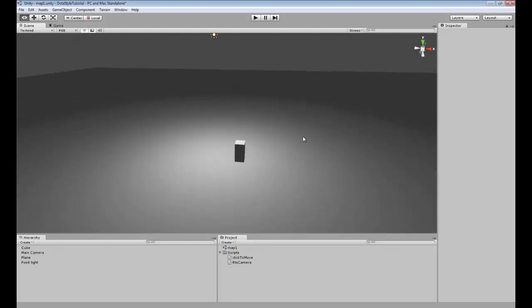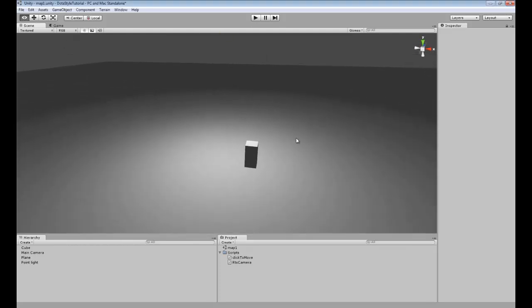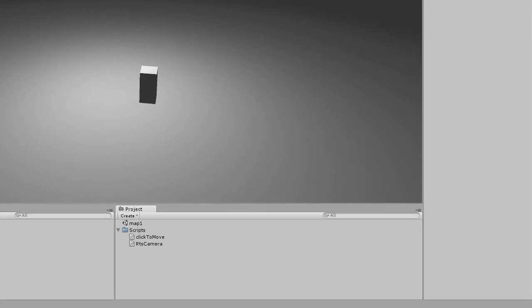Hey guys, in this tutorial I'm going to be showing you how to create a simple RTS style camera that moves when you get to the edge of whatever part of the screen you're at.